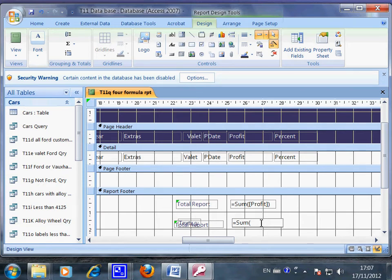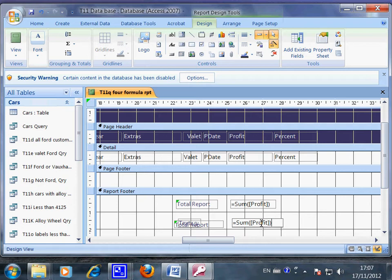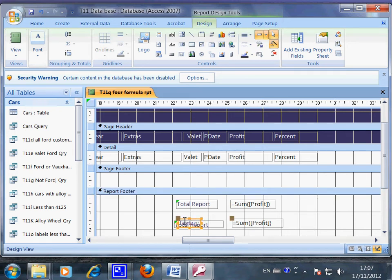The square bracket tells Access where to get the source for calculation. So both the round and square bracket are very important. Okay, so this is it and how you put in the formula.